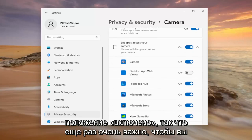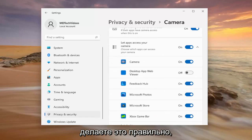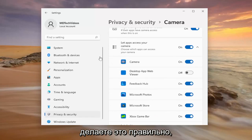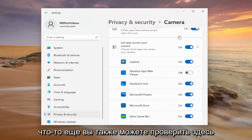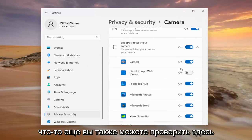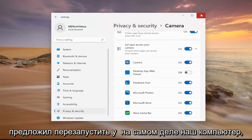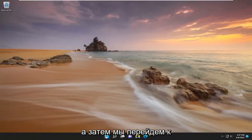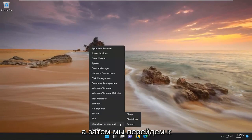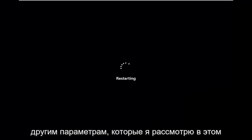So again, very important. You definitely want to make sure you're doing that correctly. Something else you can check here as well. So once you've turned it on, I would suggest restarting your computer. And then we'll move on to the other options that I will cover in this tutorial.